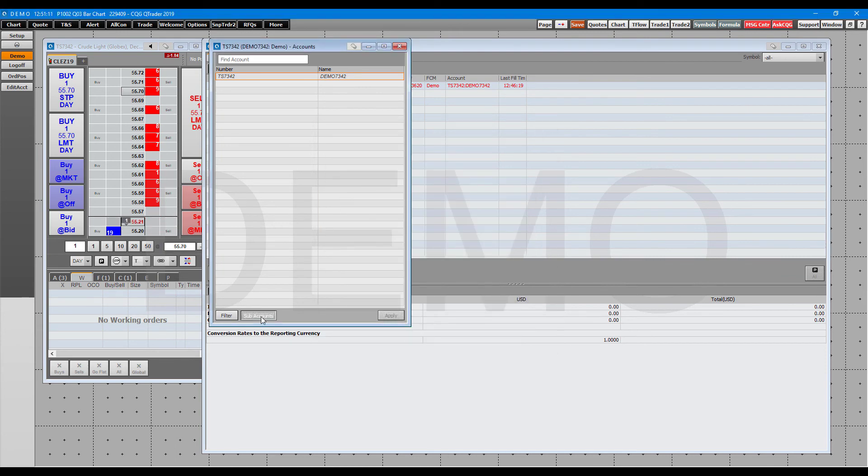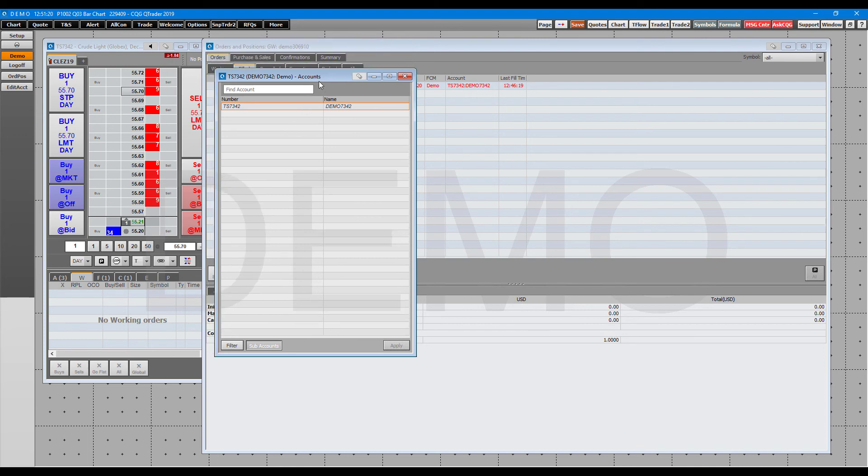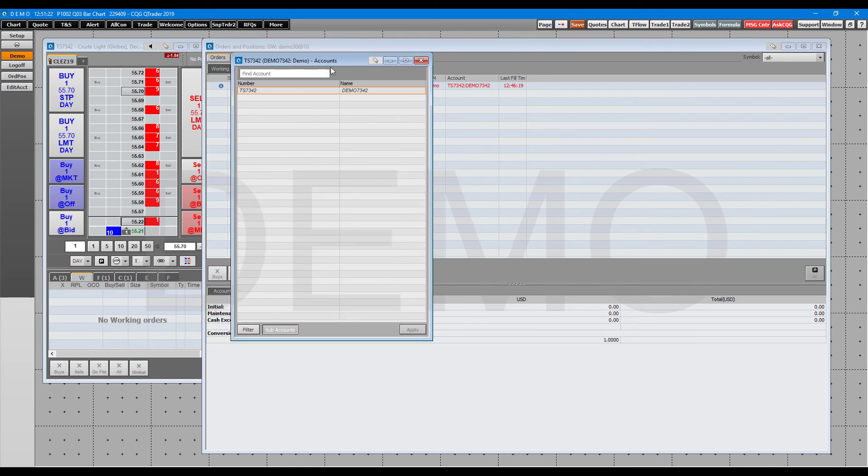Display all the different accounts you have. You can show sub-accounts displayed here. Or like I said, if maybe you have a live account and then a demo account, you'll be able to filter all those here. We're only using a demo account, so this section is quite limited for us. But this is a good section for those of you that want to switch and monitor different accounts at one time.